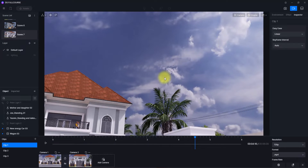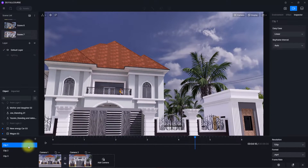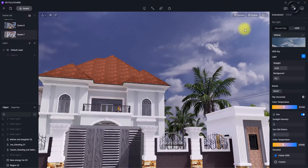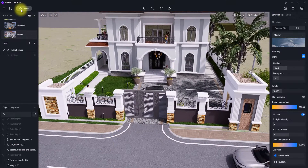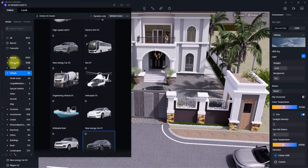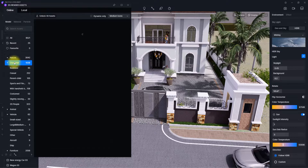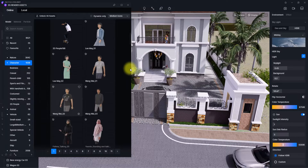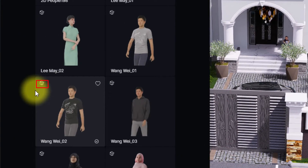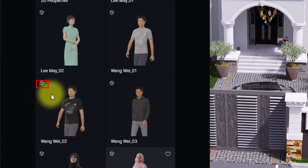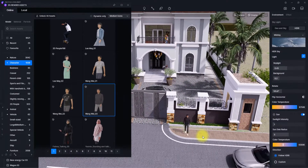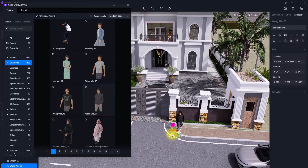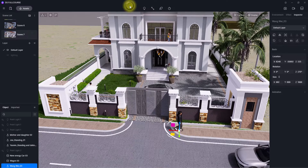We could also animate objects like birds or human beings. Let's exit the animation interface one more time, go to 'Assets,' then 'Character,' and place a human being to see how they will move. While selecting human beings in D5, it's important to make sure that the little signage box is attached to any component you are placing for animation — if not, they won't animate. We'll place this Asian man here and rotate him to a good position.